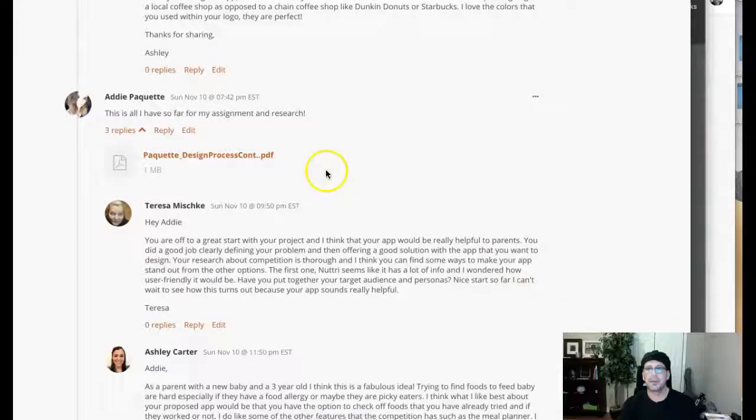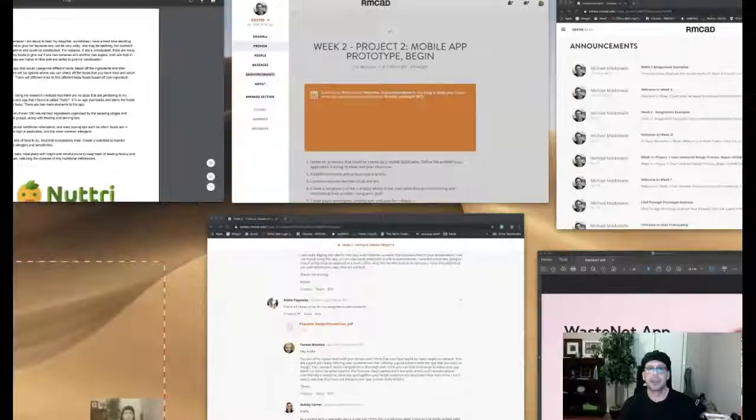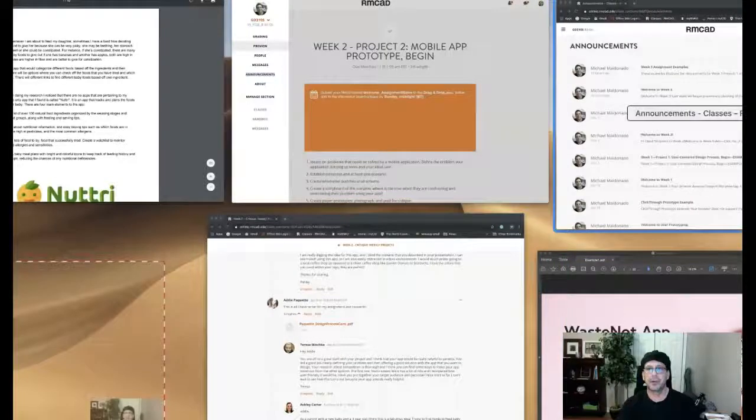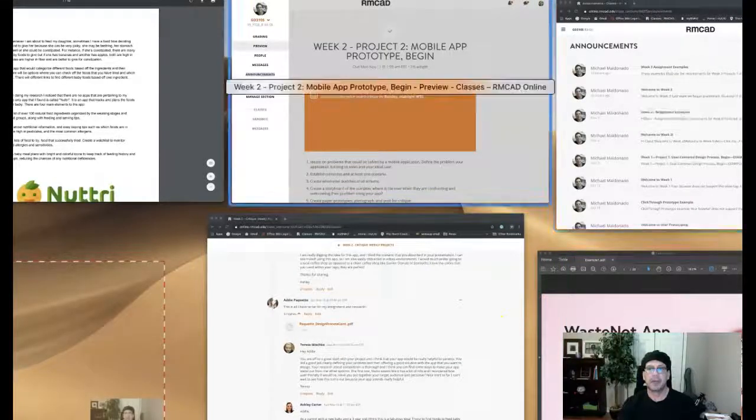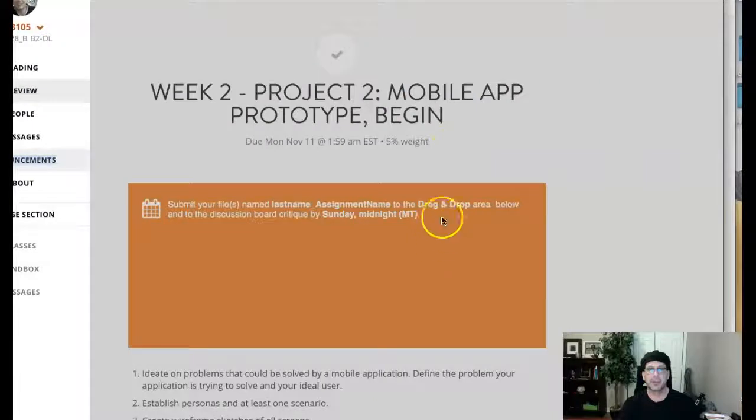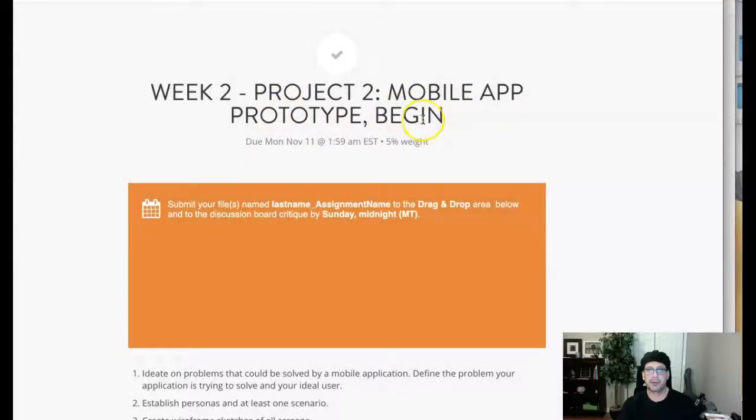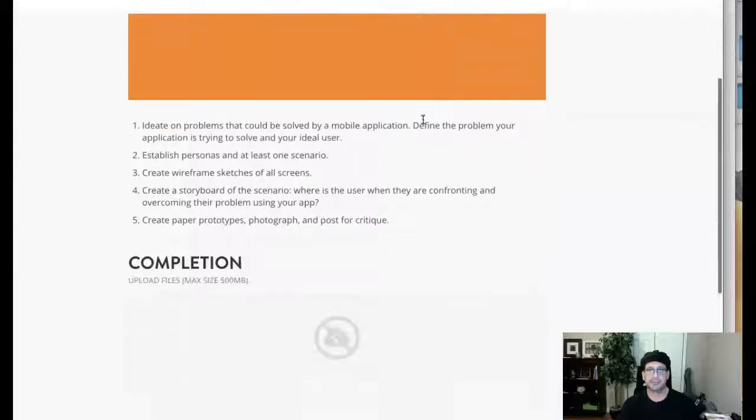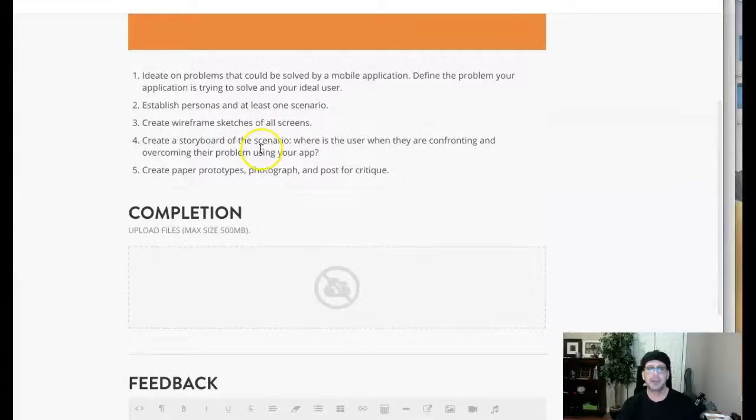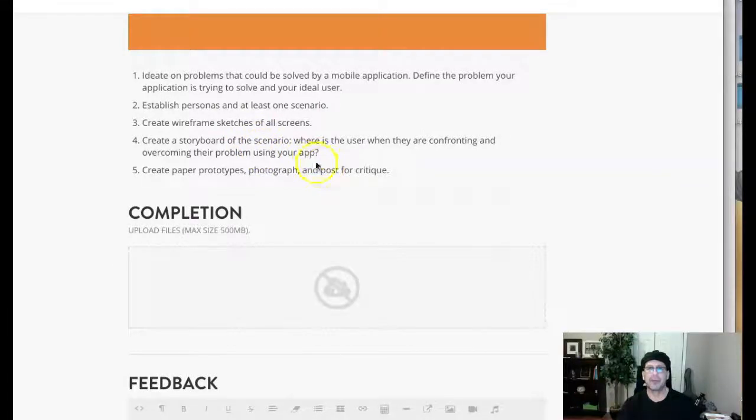Hi Eddie, how you doing? Thank you for including your work here. So if we take your work and we come over here to week two, project two, mobile app prototype begin, it looks like we're missing a lot of requirements for this week's work.